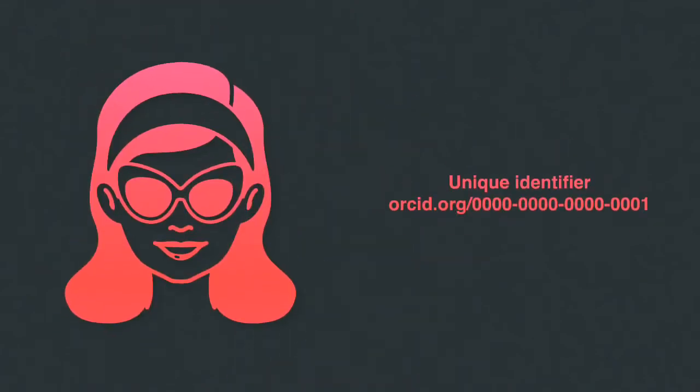Orchid ID gives researchers a persistent and unique digital identifier that helps tell them apart from other researchers.